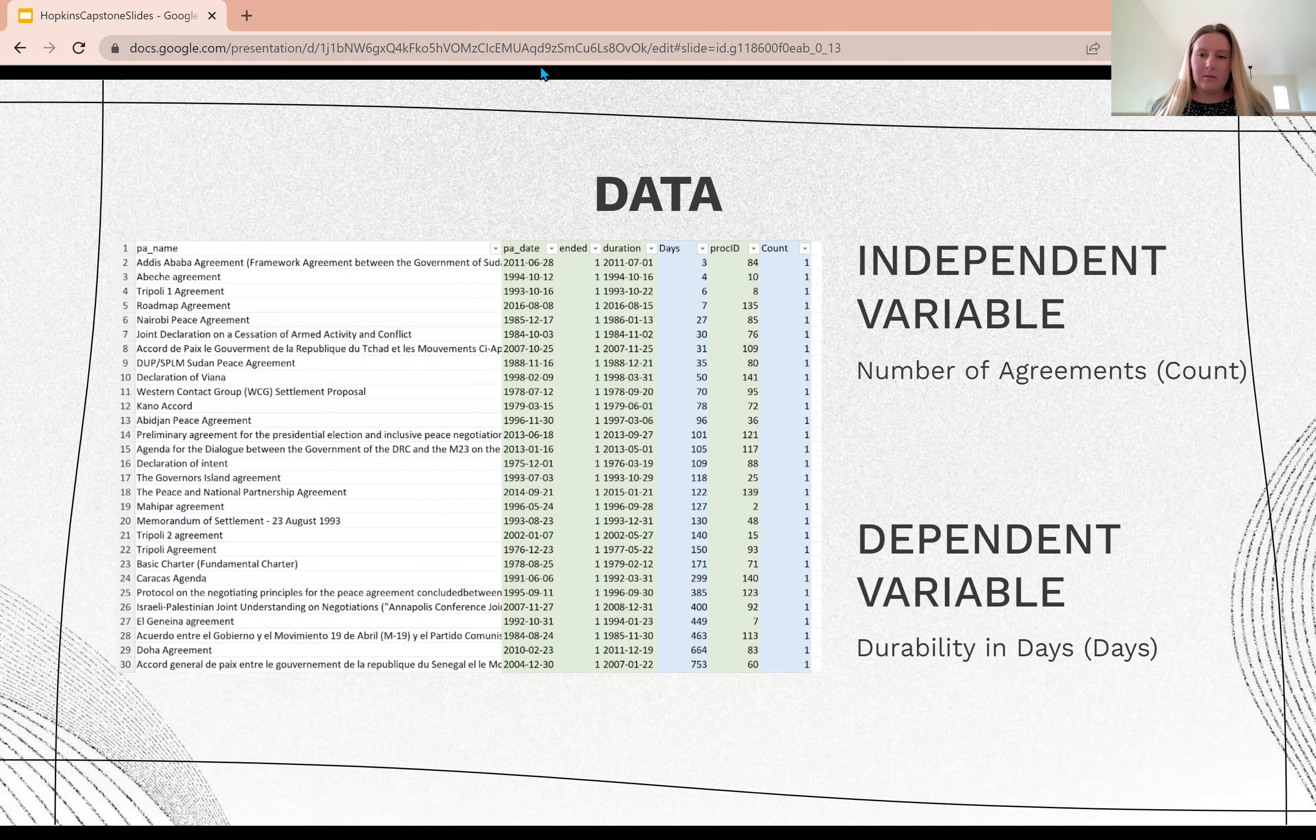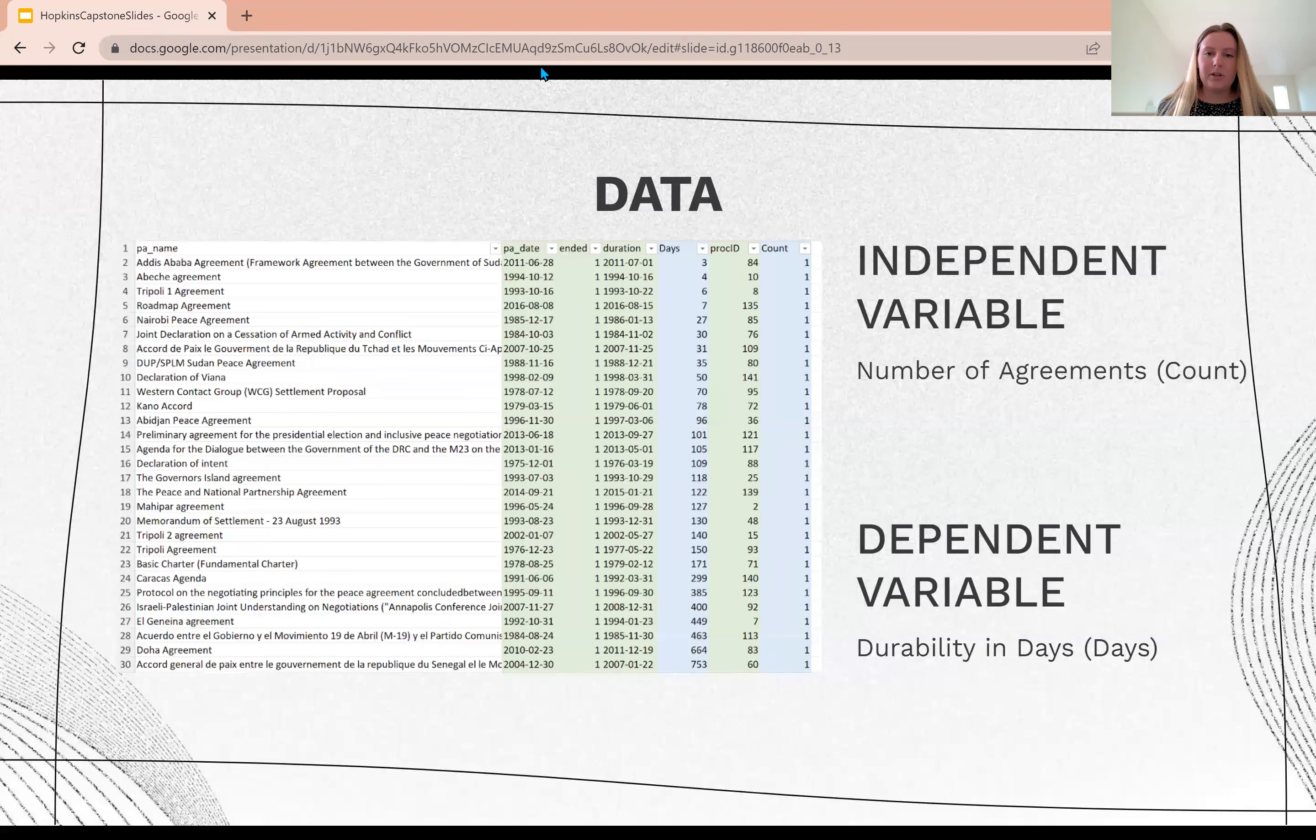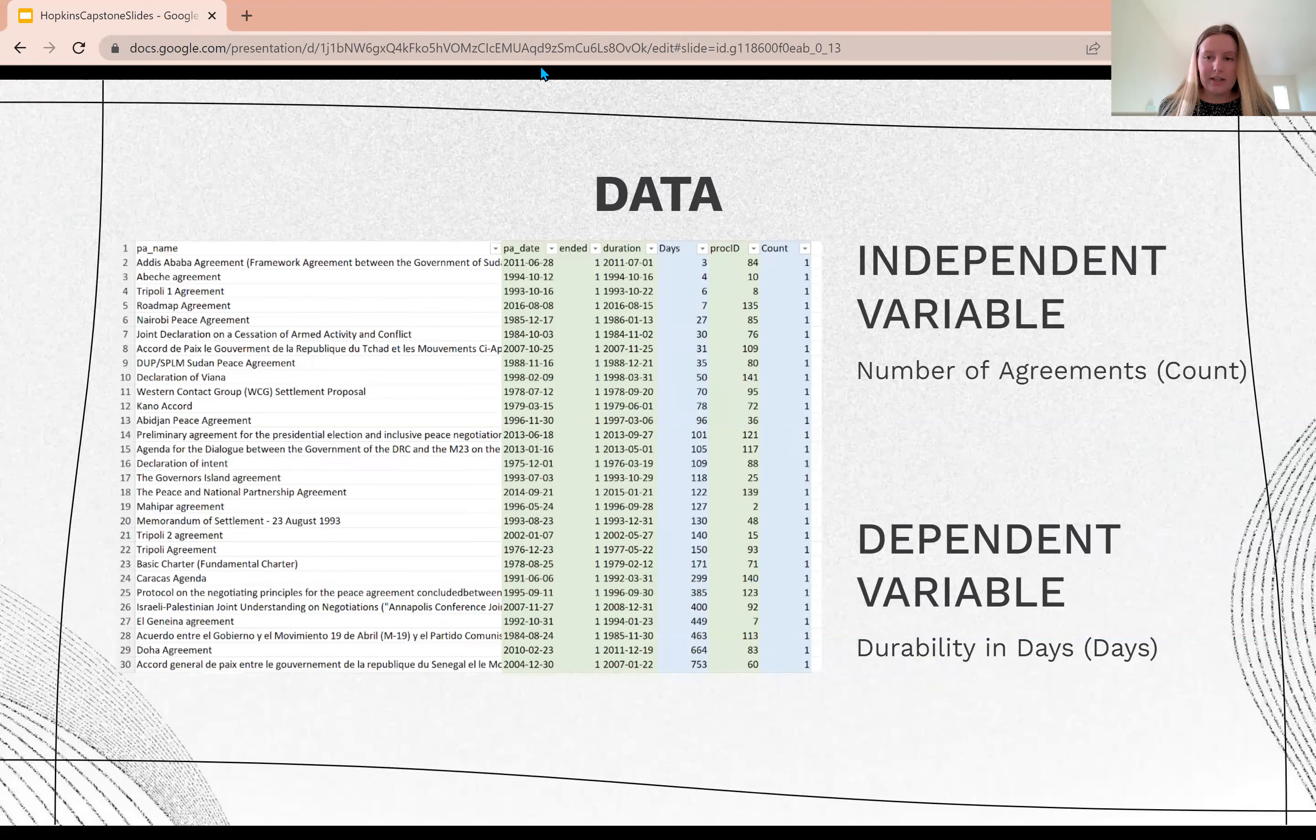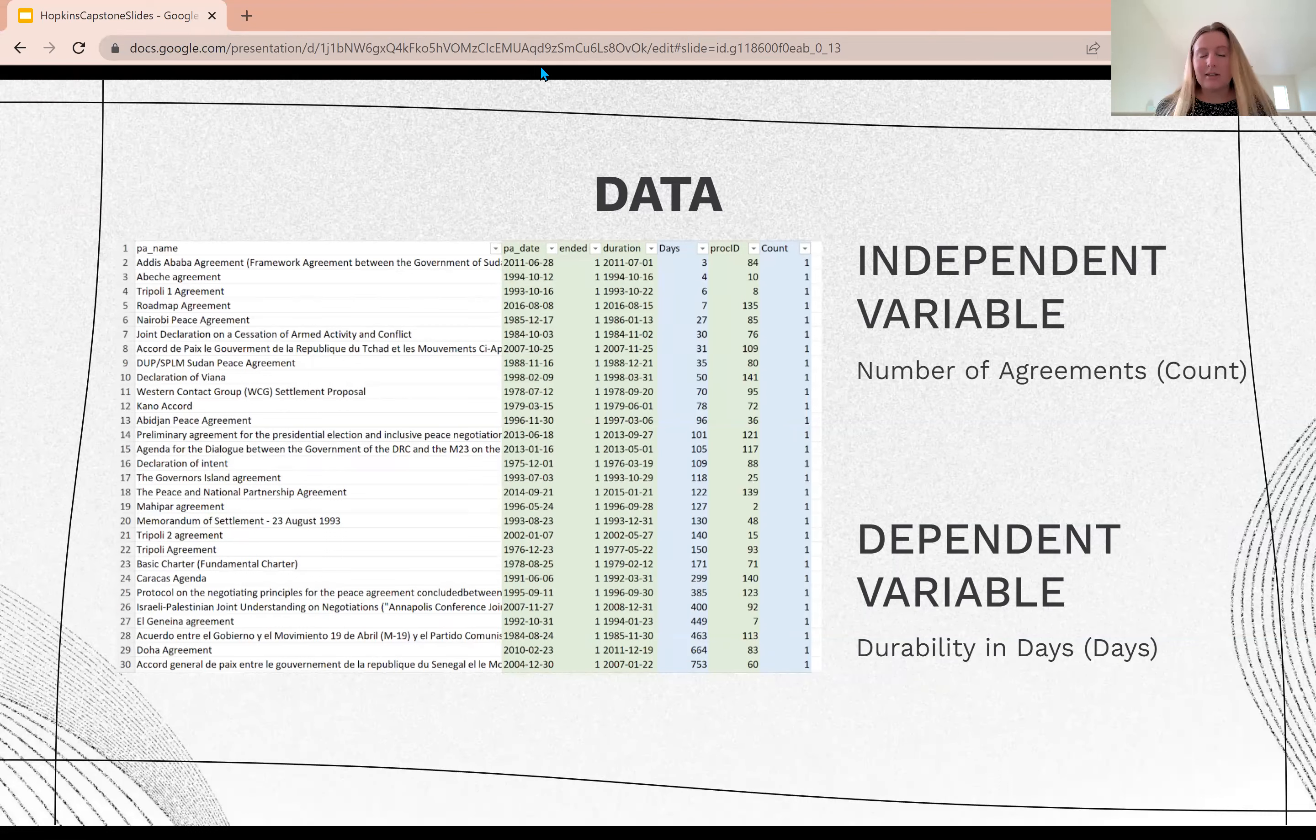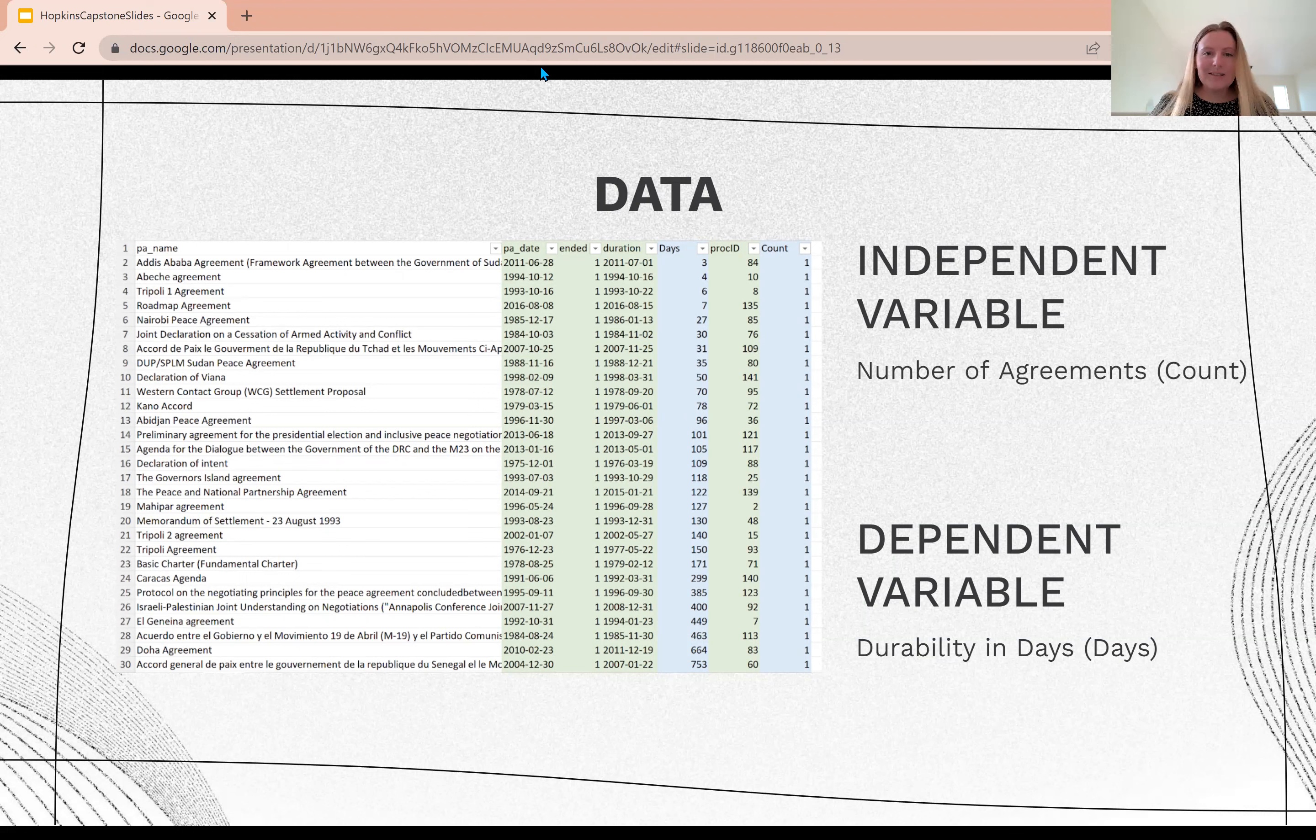My independent variable is the number of agreements or count, and my dependent variable is success or durability in days, and that is the title days.